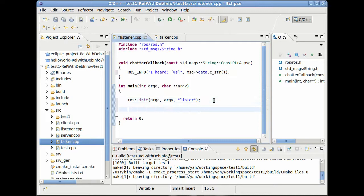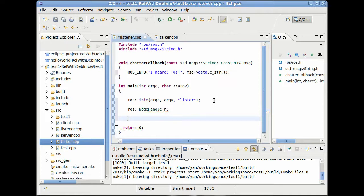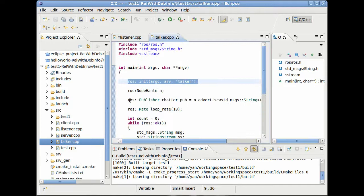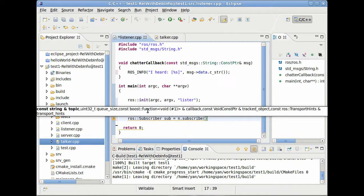And what we need is a node handler. And this will be called n. And we will need our subscriber. Remember, here we use the publisher. And here, obviously, we want to subscribe something. So we use a subscriber. There we are.